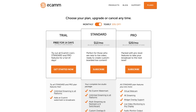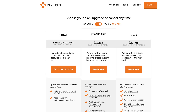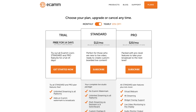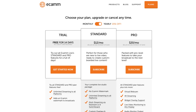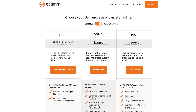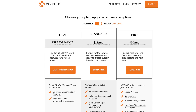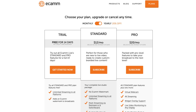Pricing-wise for Ecamm, you can currently grab a 14-day trial. There's also a $12 per month subscription — if you pay annually, it's $144. Or you've got the Pro Plan which unlocks all the features for $20 a month, which is $240 annually.